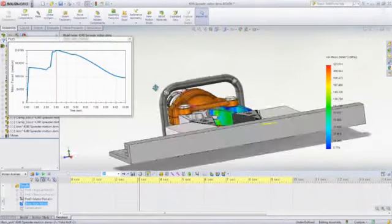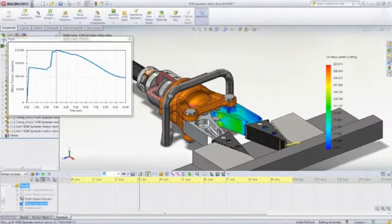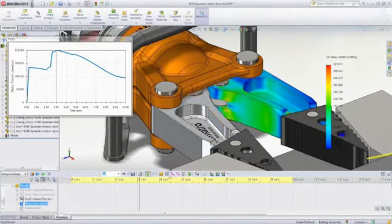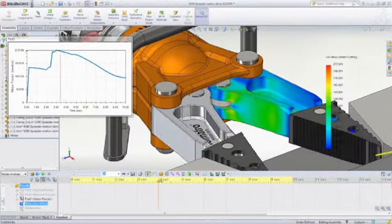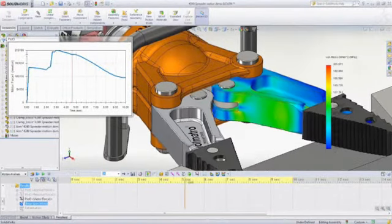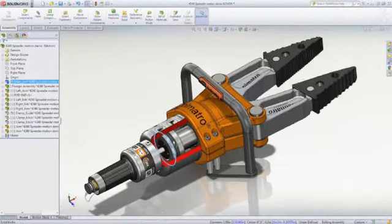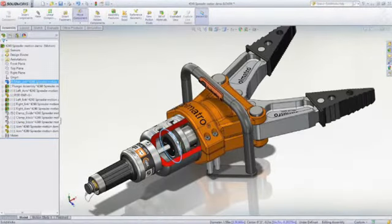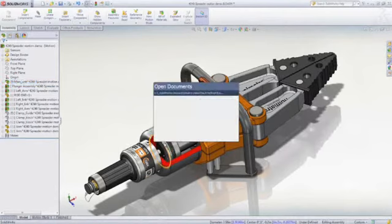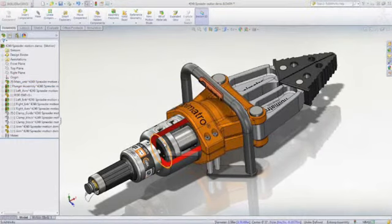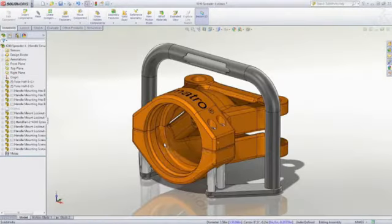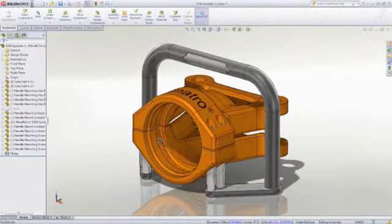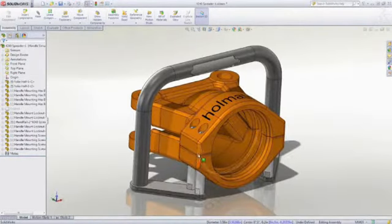First, let's look at SOLIDWORKS Premium's advanced simulation tools. SOLIDWORKS Simulation is a powerful tool that lets you validate the structural integrity of parts and assemblies before manufacturing a single part. For instance,